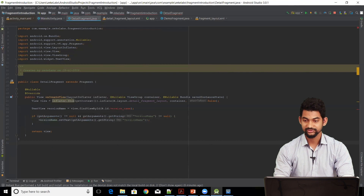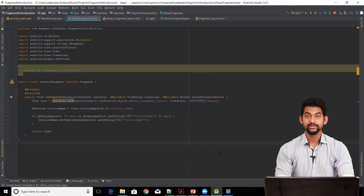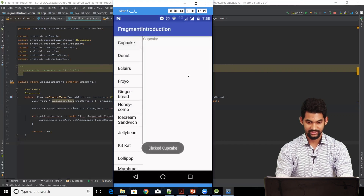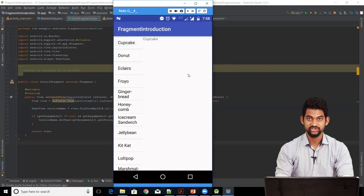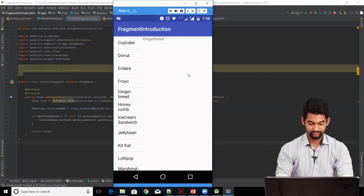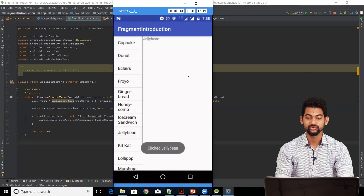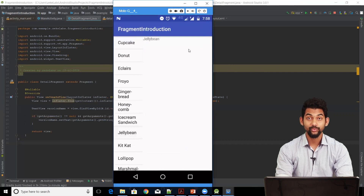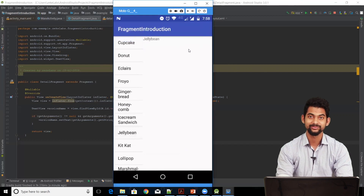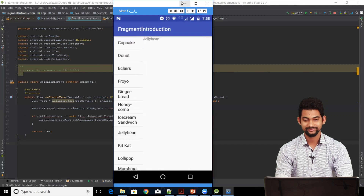Let's run our application and see what happens. Our application is running. Let's hit Cupcake — on the right-hand side the version name 'Cupcake' is visible. Let's click Gingerbread — Gingerbread is visible. Let's click Jelly Bean — Jelly Bean is visible. That's all we wanted to do and we've achieved it. If you have any doubts or queries, feel free to drop a comment. See you in the next video. Bye.